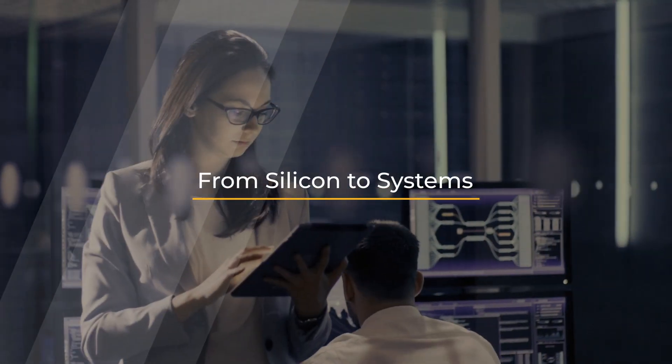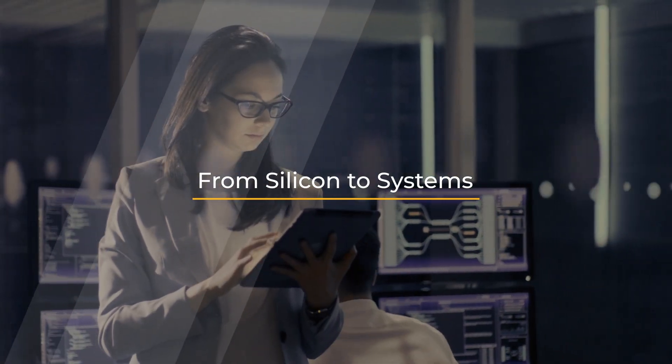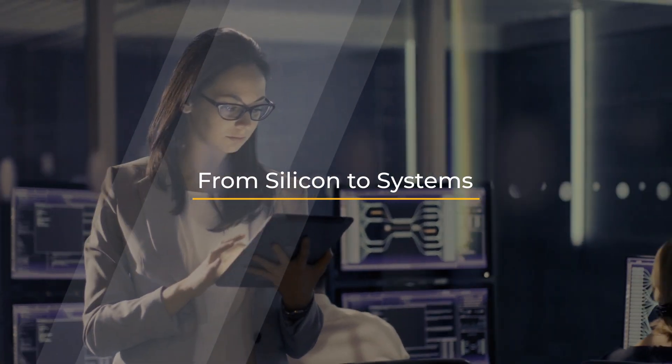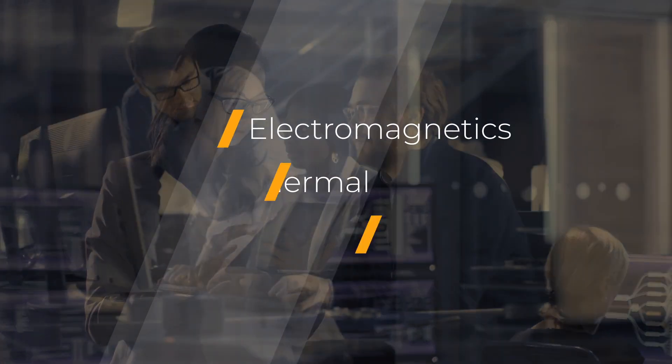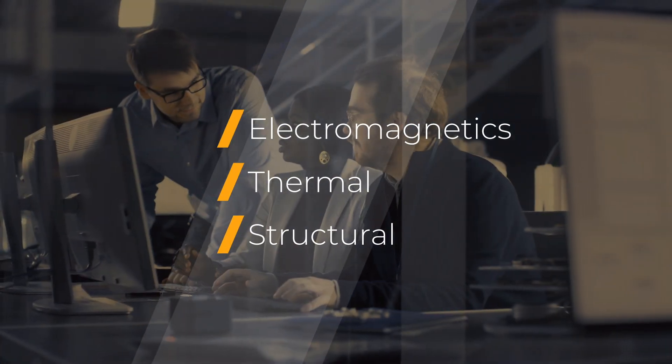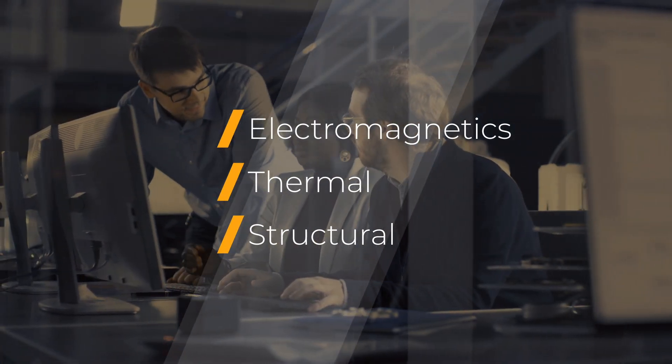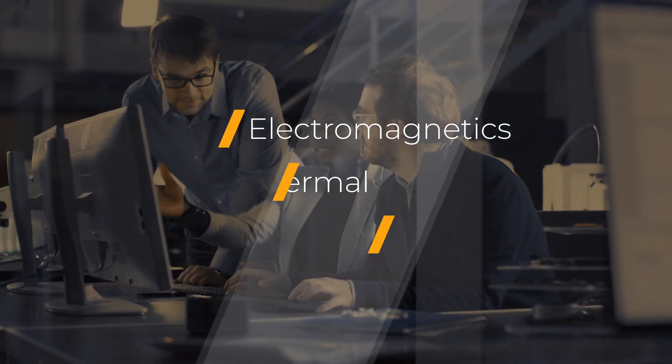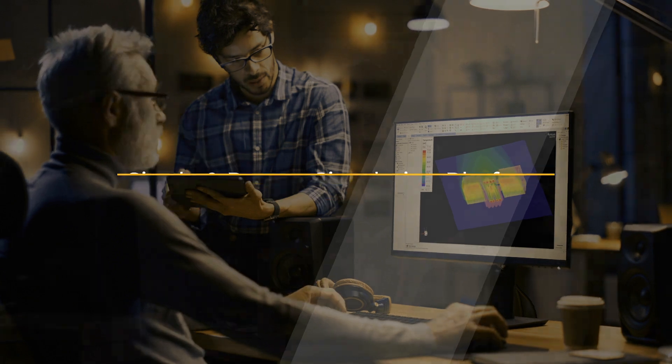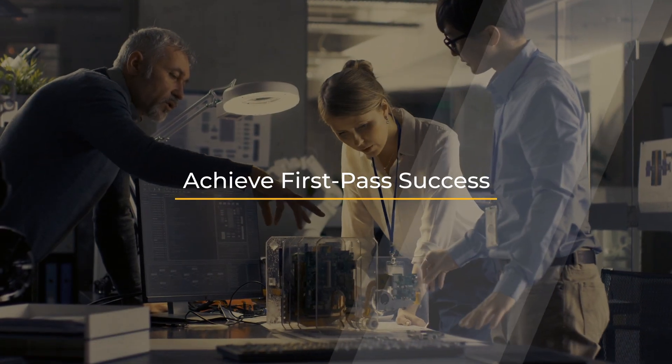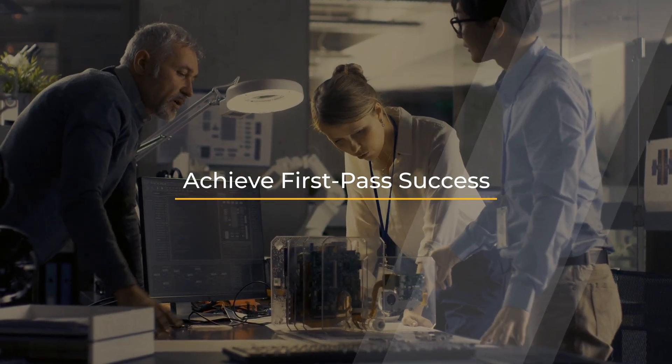With workflows integrated and connected across all scales, your engineering teams will come together using a single and proven simulation platform where first-pass success is always within reach.